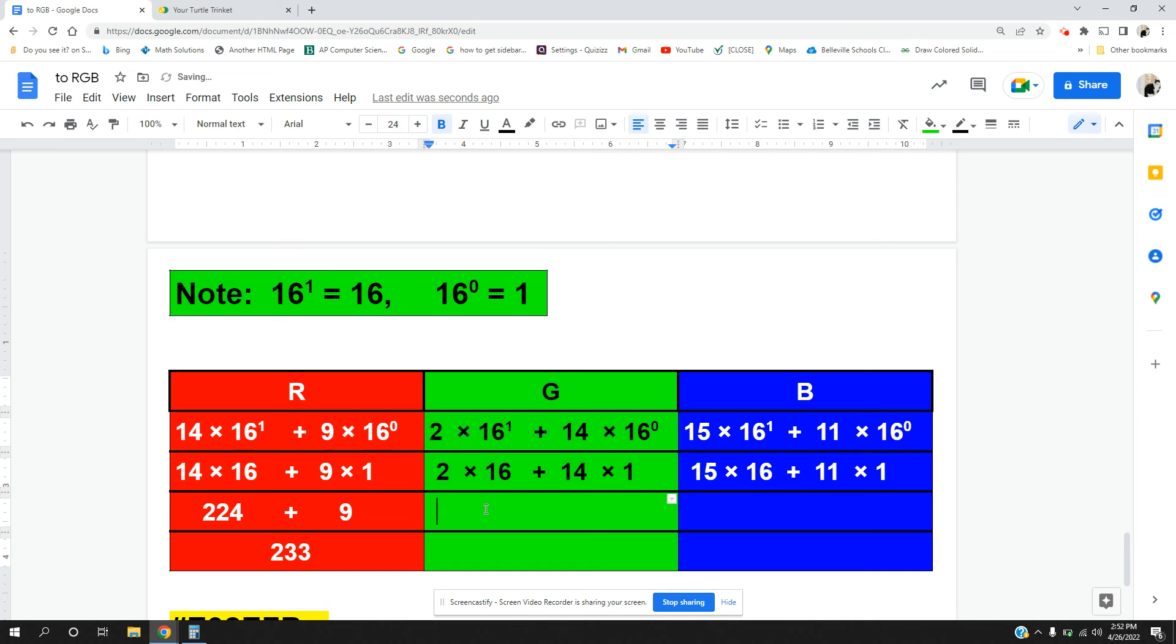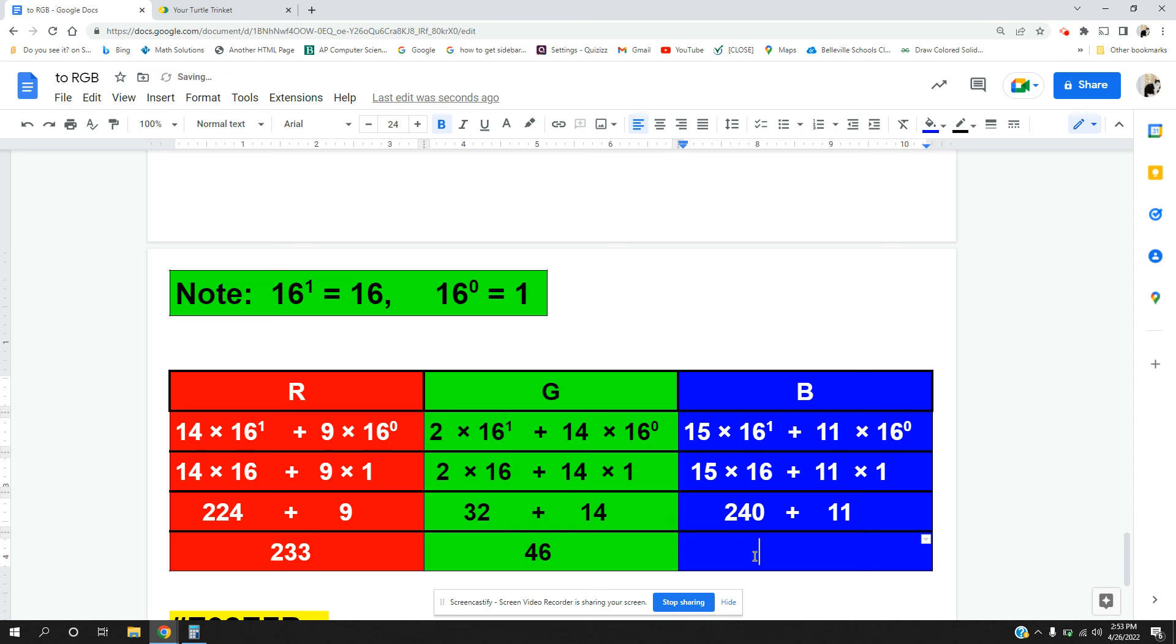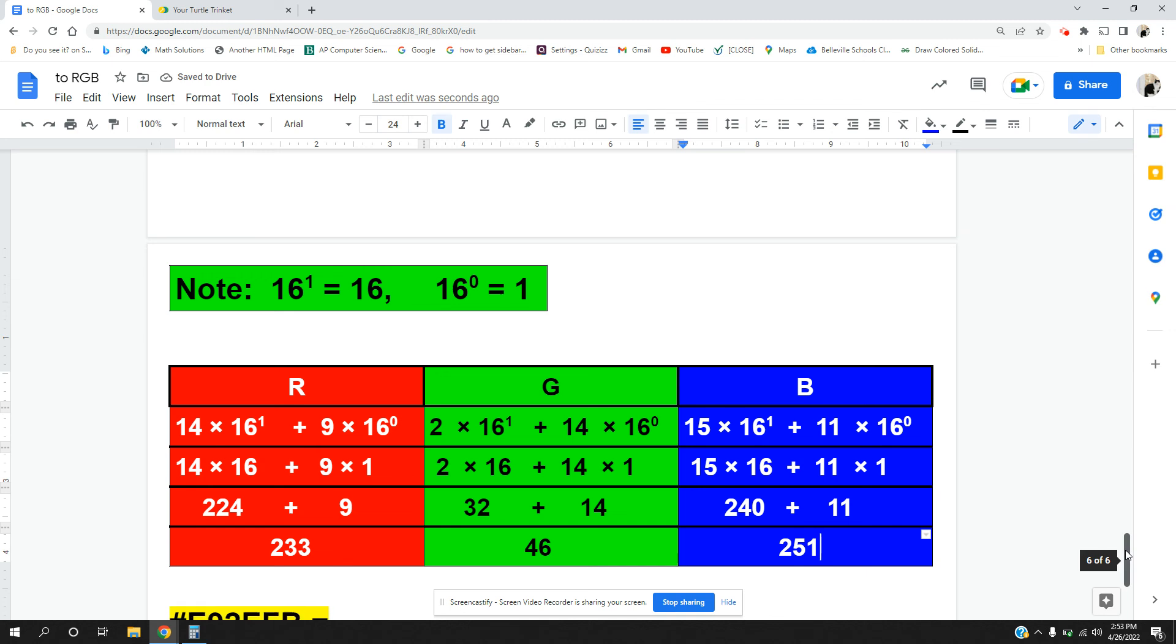2 times 16 gives me 32, and my 14 times 1 gives me 14, and I'm putting in 46. Now 15 times 16 is 240, and I'm adding that to 11 times 1 which is 11, and that whole thing gives me 251. So let's look, this number, this hexadecimal gives me a triple of 233, 46, and 251.